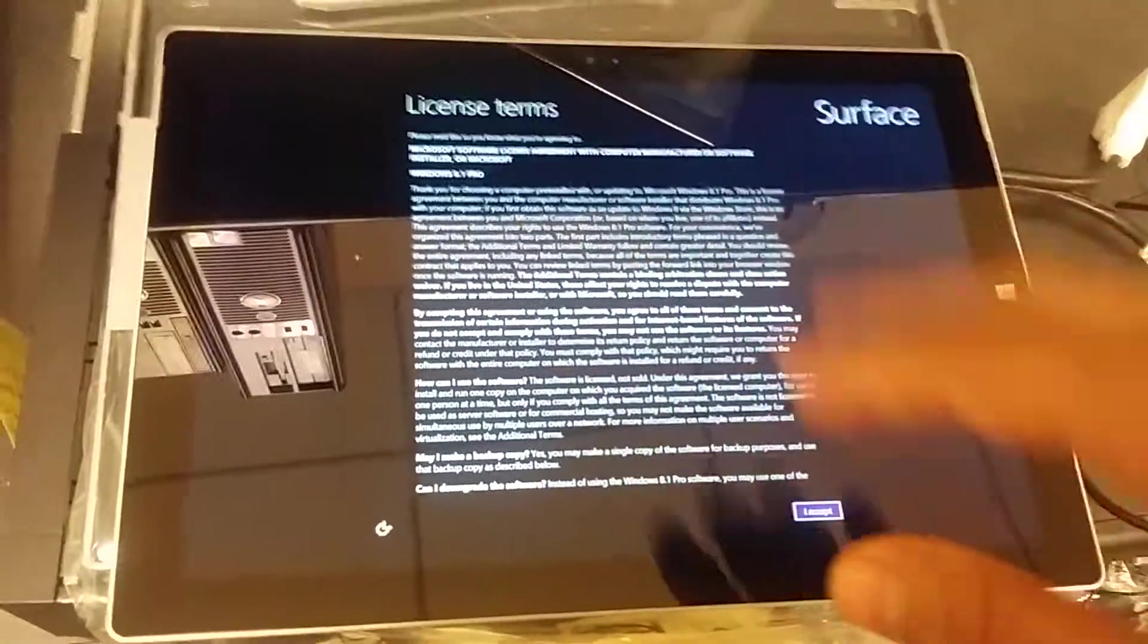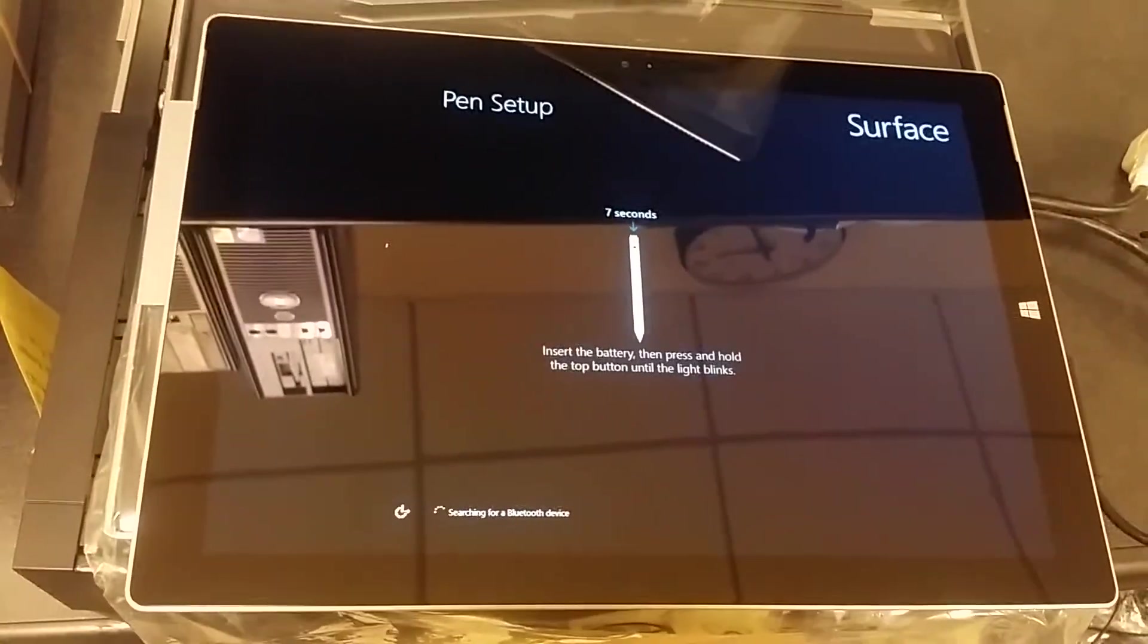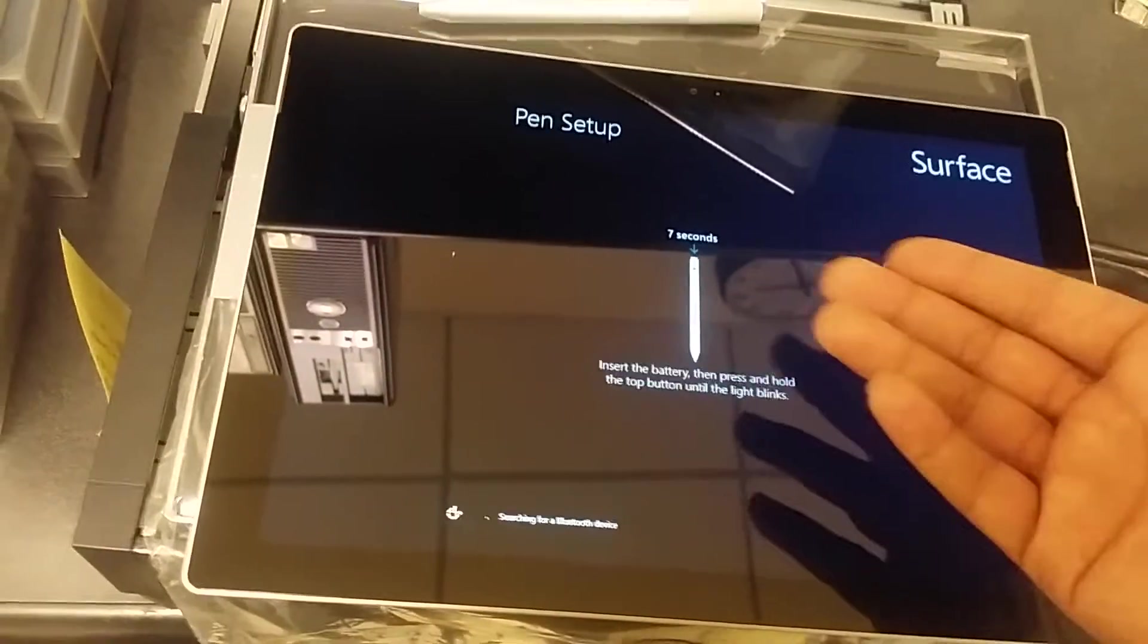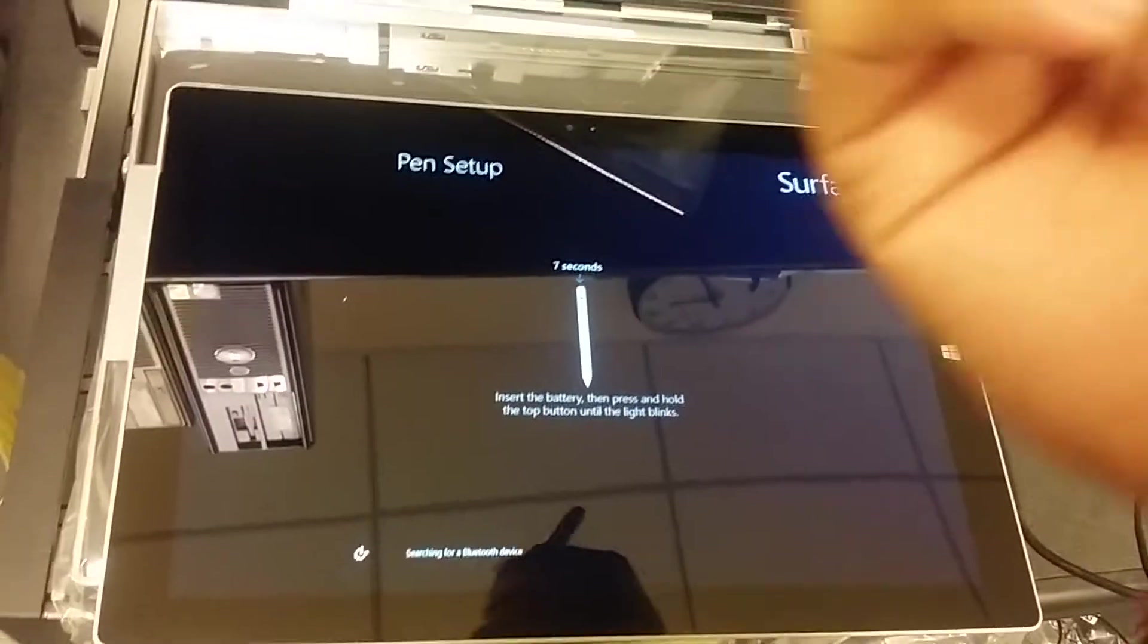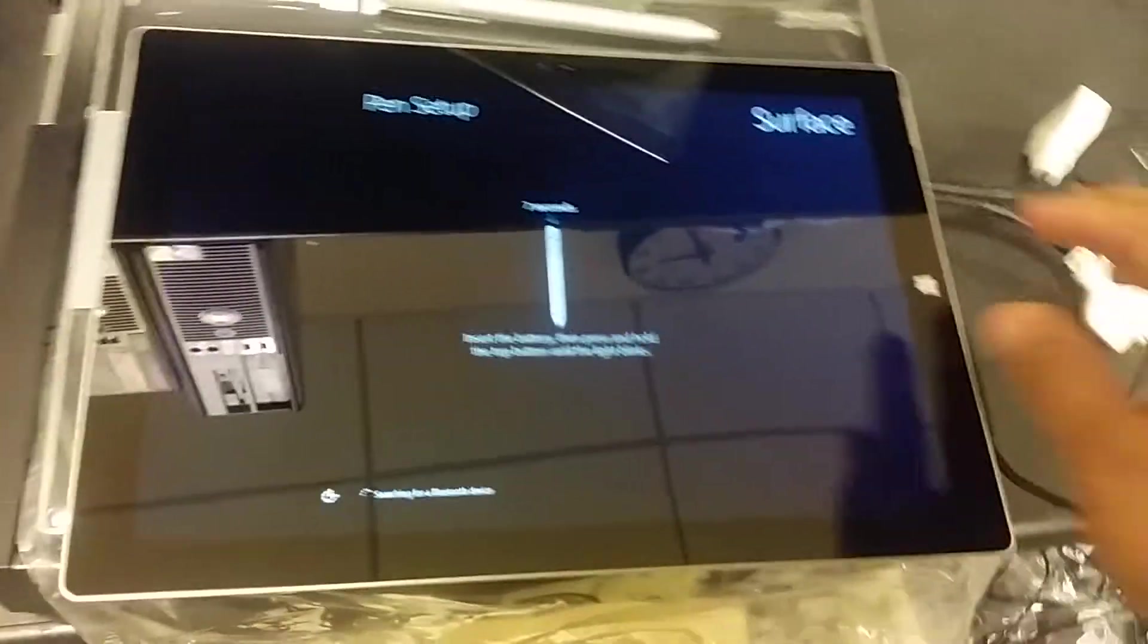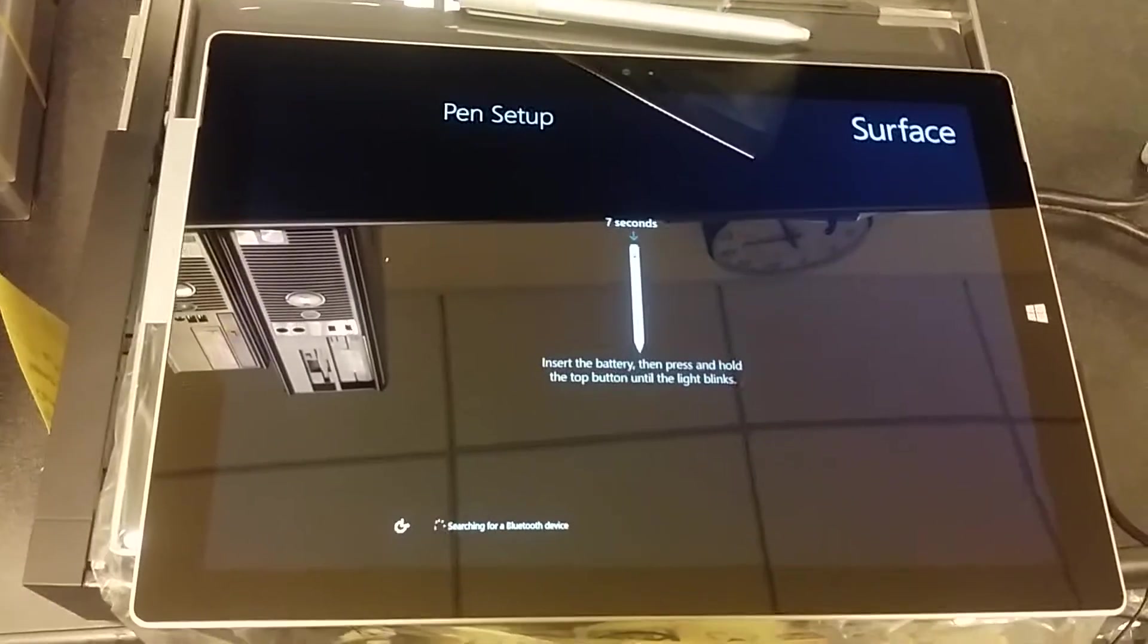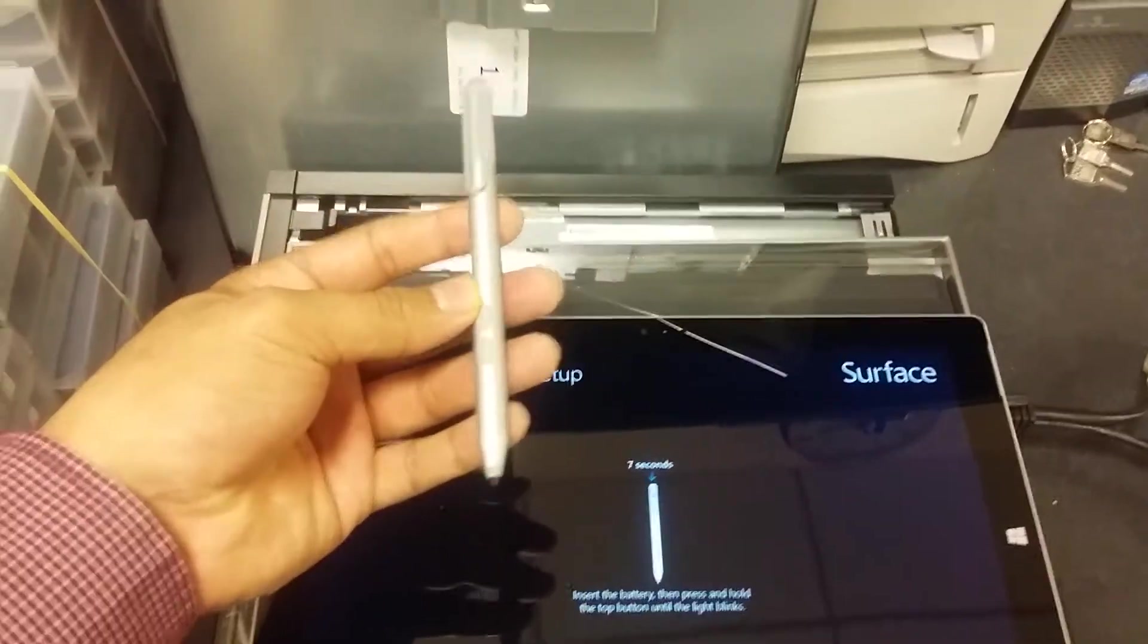Then you have a license agreement here and you'll say Accept. Then you have a pen right there. It says seven seconds battery, searching for Bluetooth. Now I haven't set this up right now, I'm not going to use that, so we're going to basically skip that part. Actually, I'm going to go ahead and get a battery.